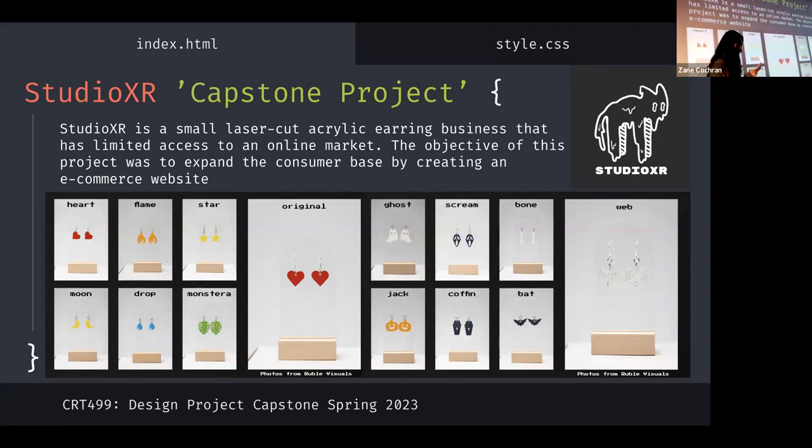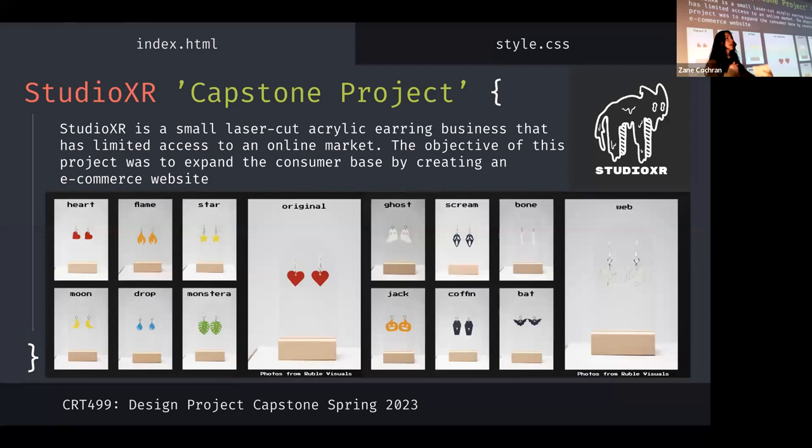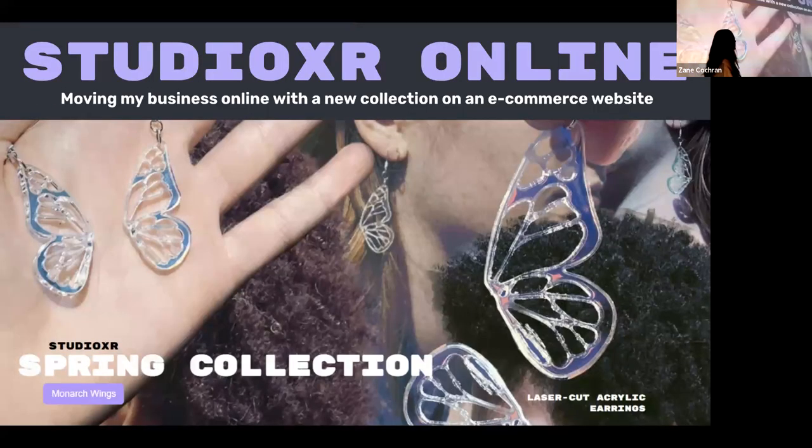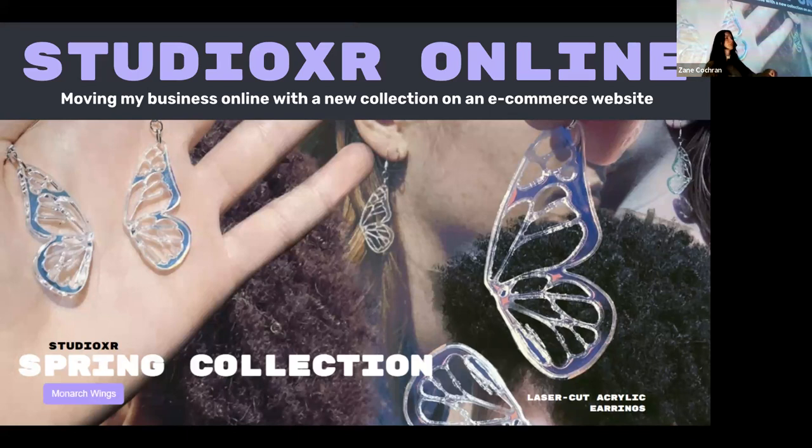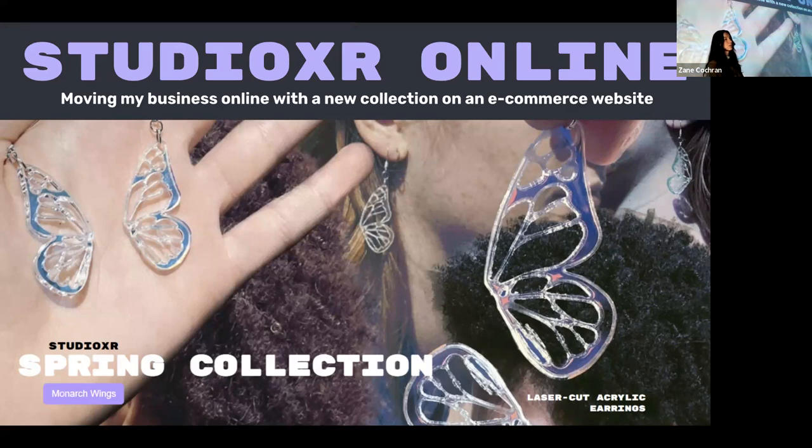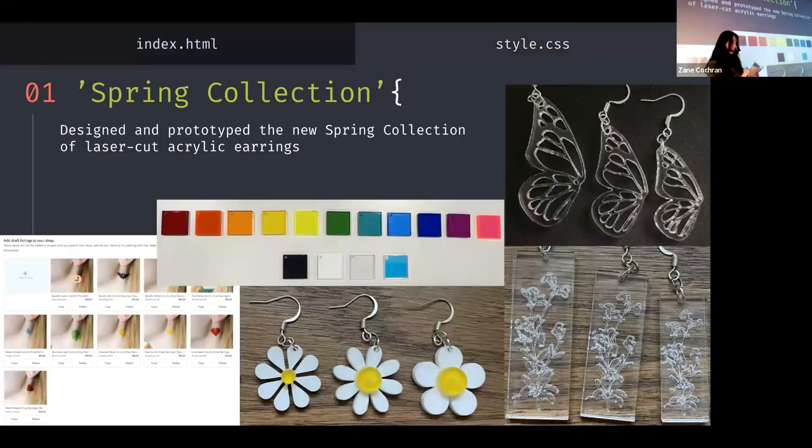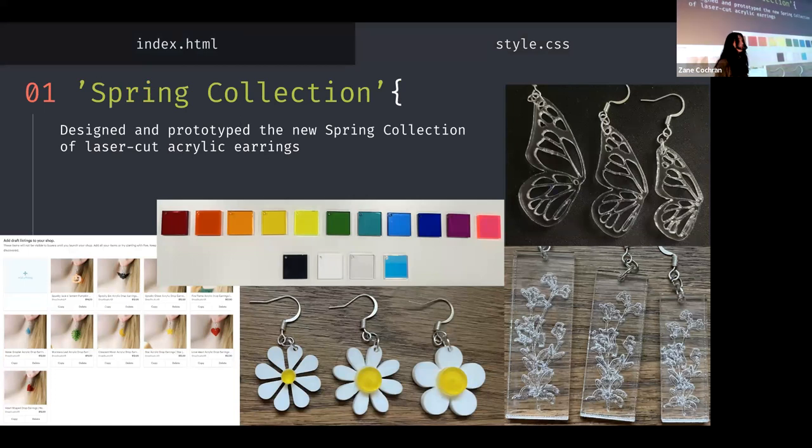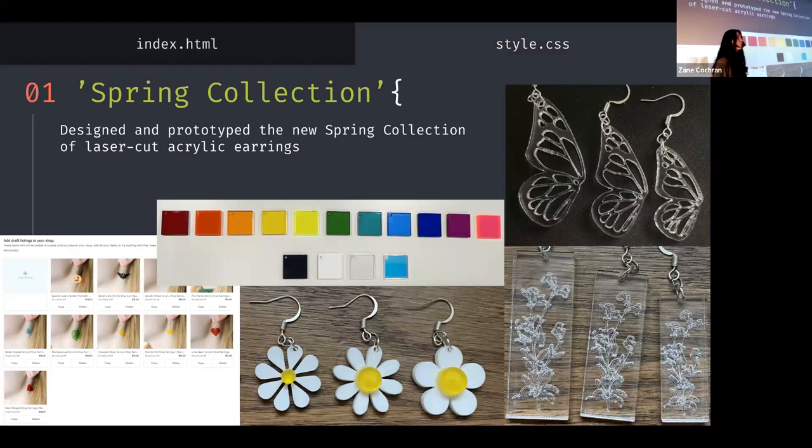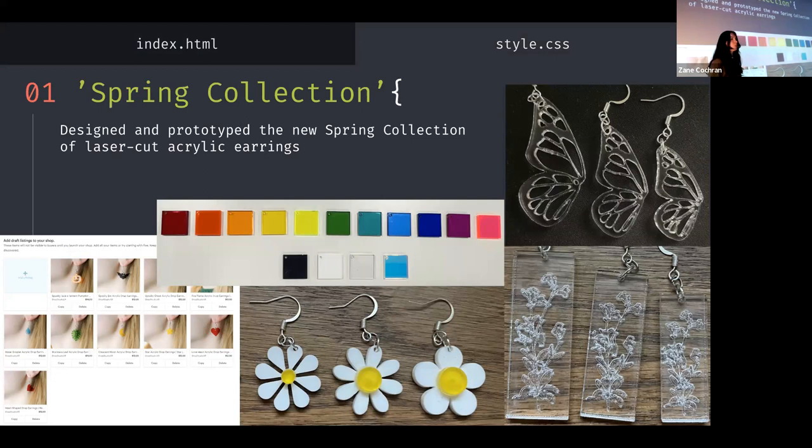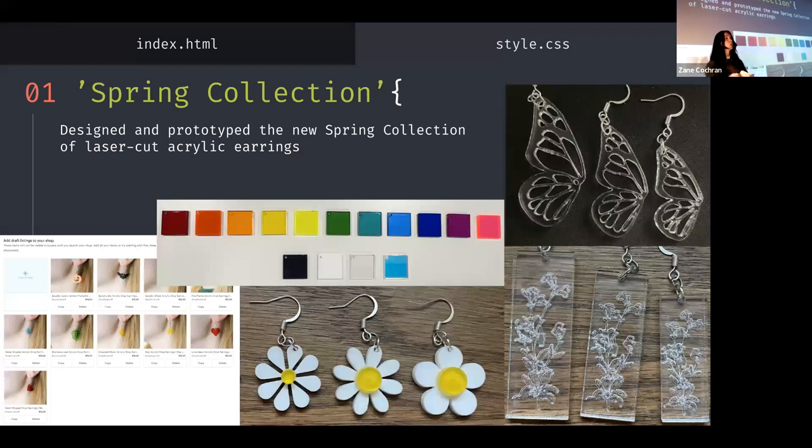To fix that, my capstone project comes in. The objective of my capstone project is to develop an e-commerce website to reach a new consumer base, establish a better consumer experience and build an online presence. But this project is not only that, I also have to create a new spring collection and I need to manufacture these earrings and actually sell at the market. So I present to you Studio XR online, moving my business online with a new earring collection on the e-commerce website. But we have to start at the beginning of the spring collection. I researched spring floral designs and I chose a bunch that I really enjoyed looking at and I thought other people would enjoy. And then I gave it to a group of people and I had them rank them from their favorite to least favorite. And I used their feedback to make the final decision to choose what designs I would actually include.